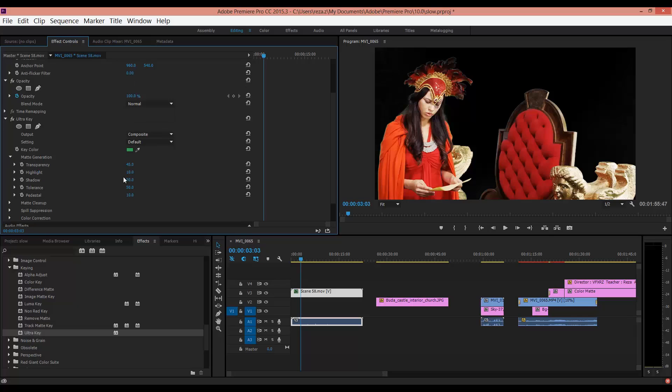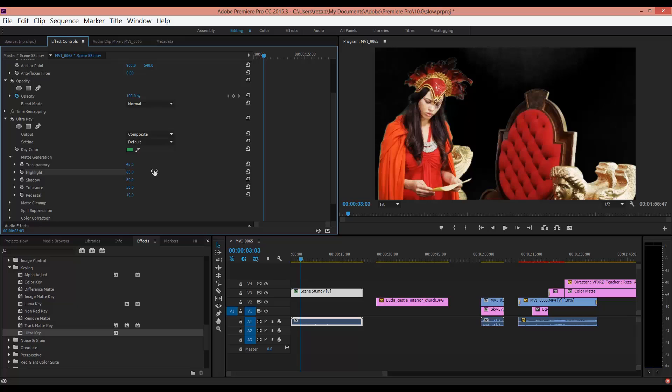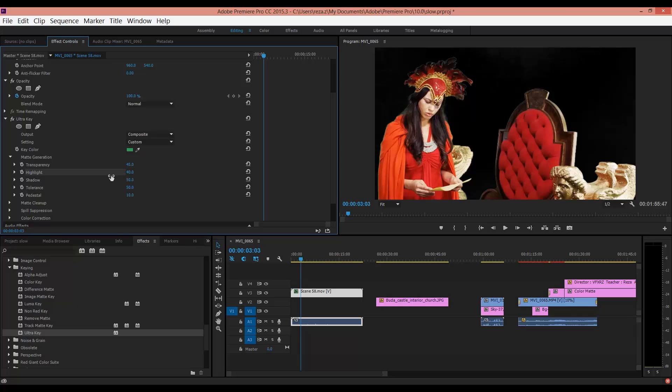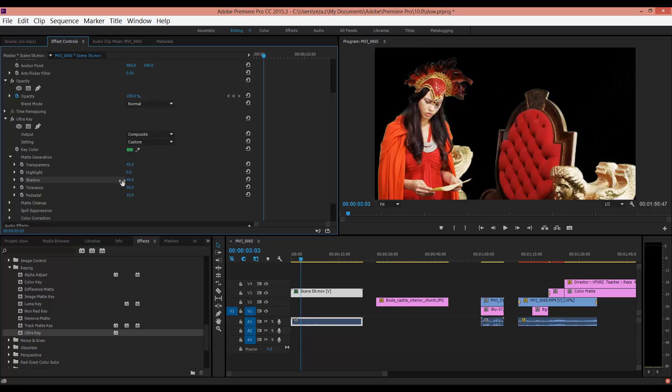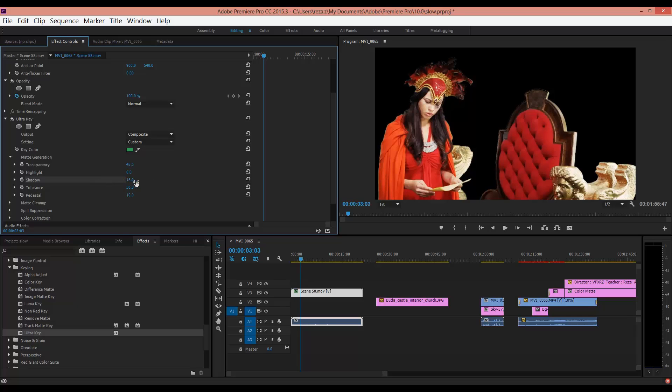Here you should adjust this color. In Highlight, if you increase that, as you can see here, we have more. We should decrease that and change it to zero. In Shadow, again we should change it to zero.